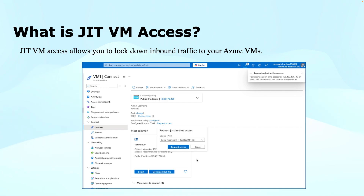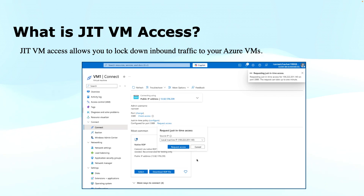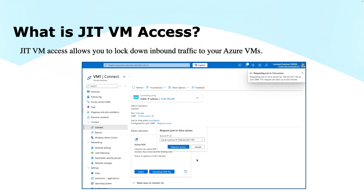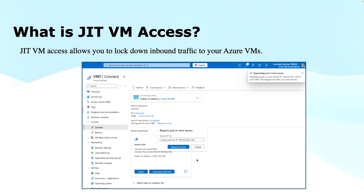If you look at the screenshot, a request has been sent to access the virtual machine. This request will be approved and the network security group rules of the virtual machine will be dynamically managed to allow access if the request satisfies the requirements. Just-in-Time VM Access does nothing but the dynamic management of the network security groups.